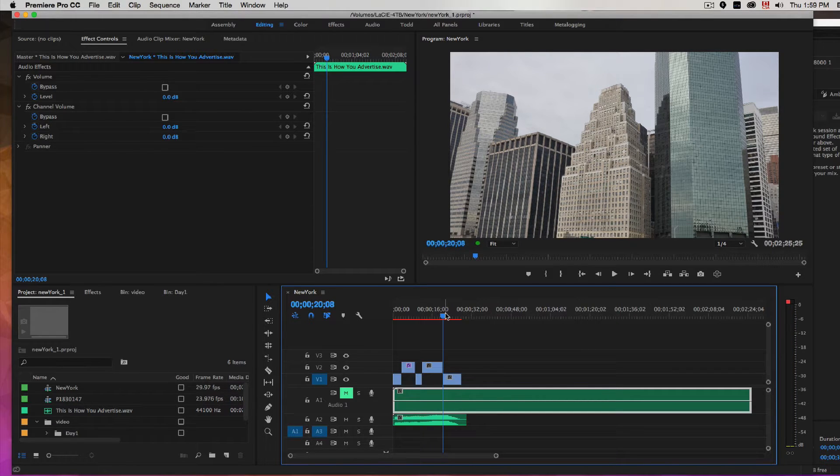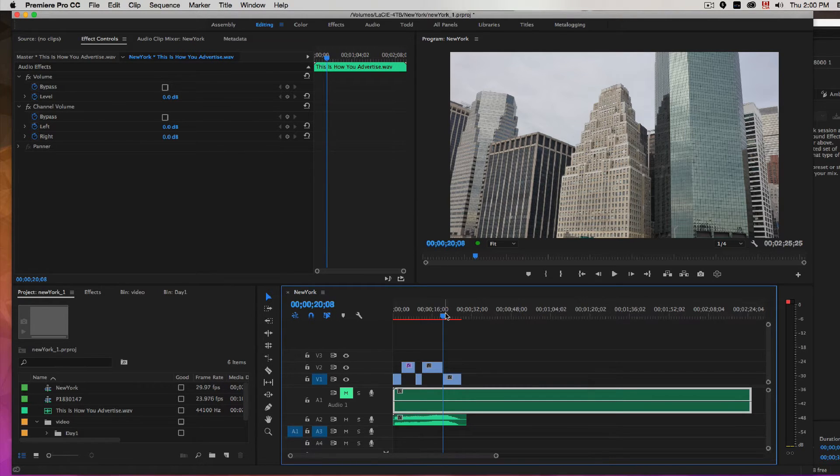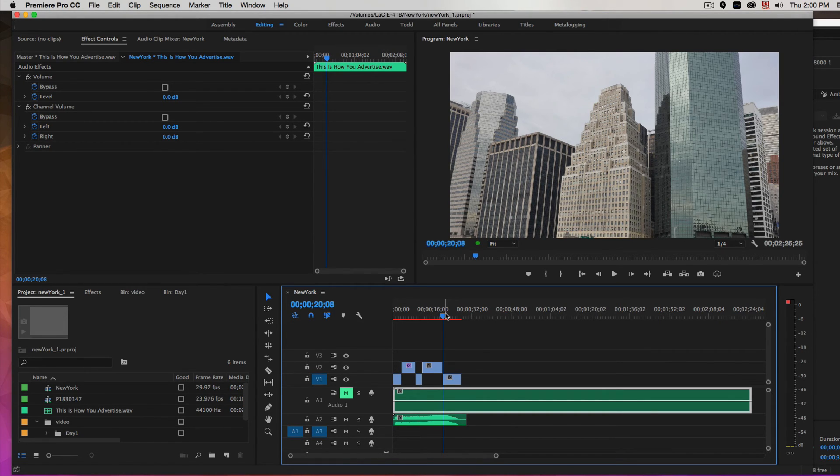So there you go. That'll give you an idea how you can shorten a music clip that you purchase at Audio Jungle to fit your project. Good luck and have a great day.